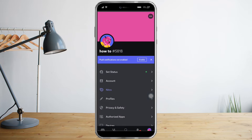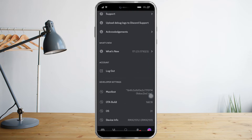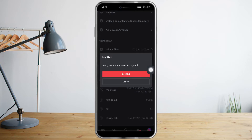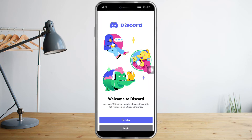What you need to do next is scroll down until you can see the log out option, which is right here. Click on log out and click on log out again.